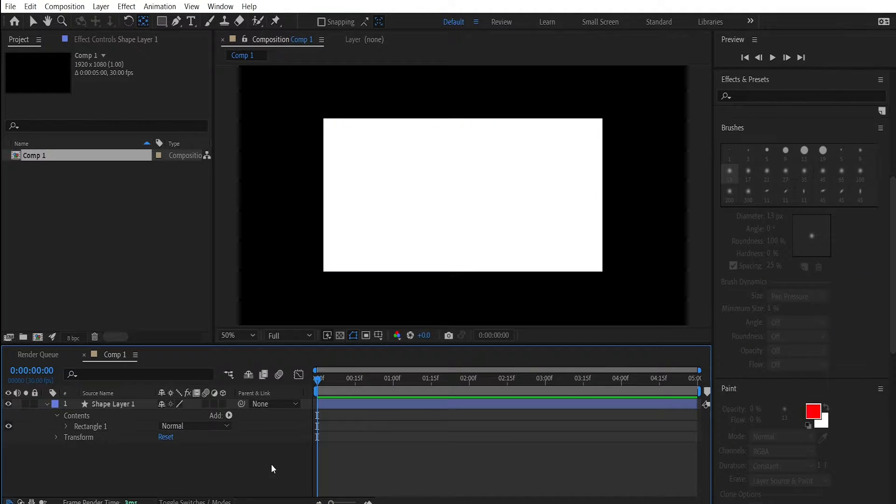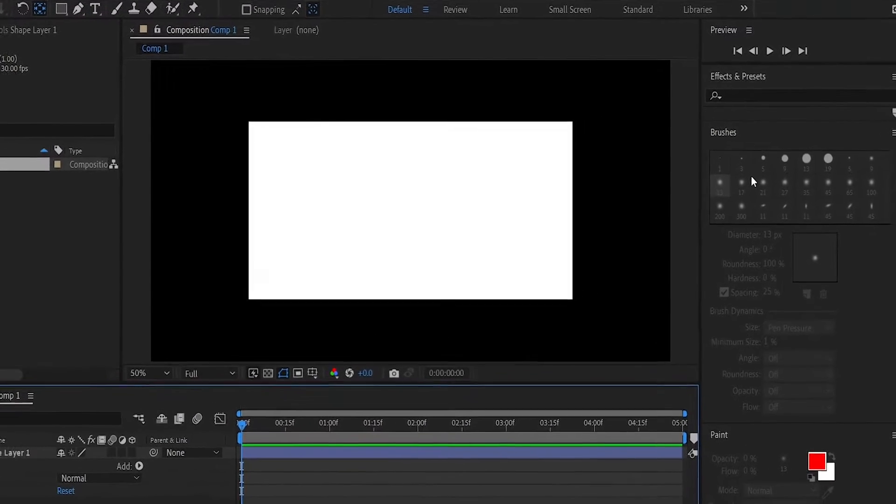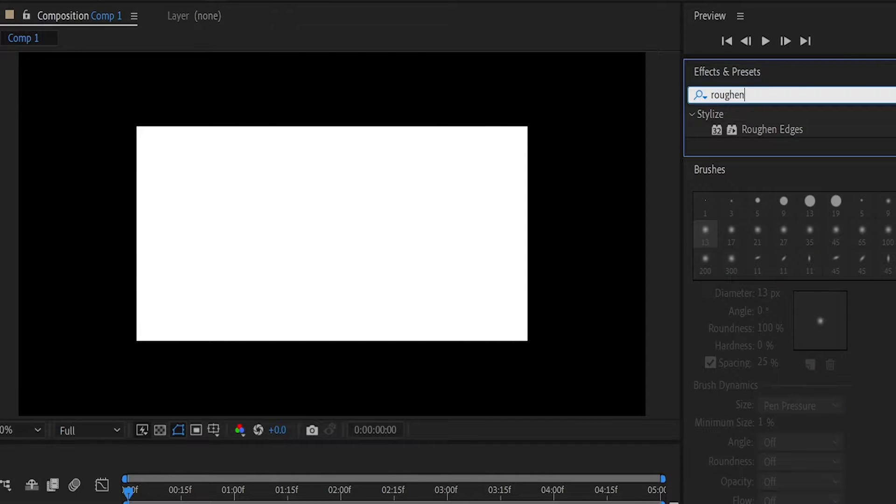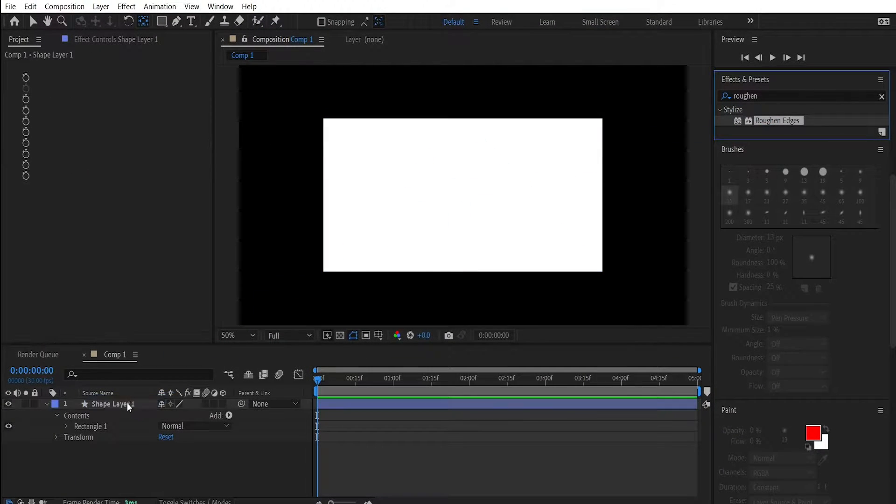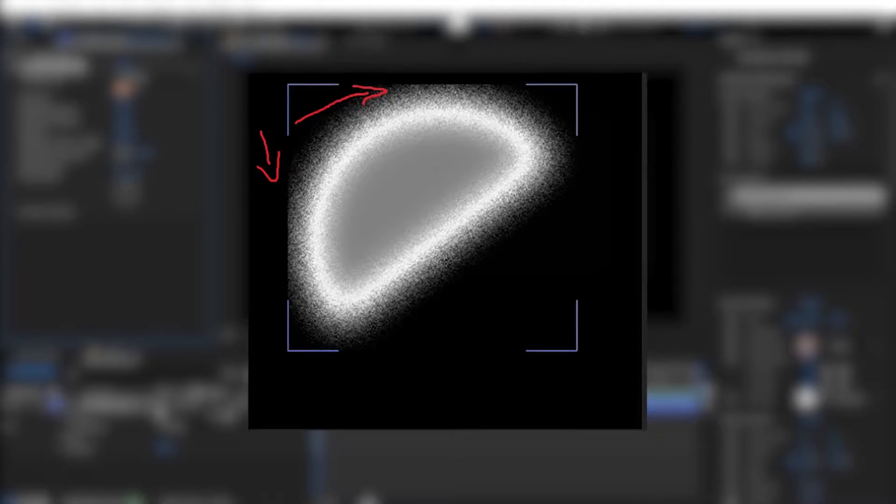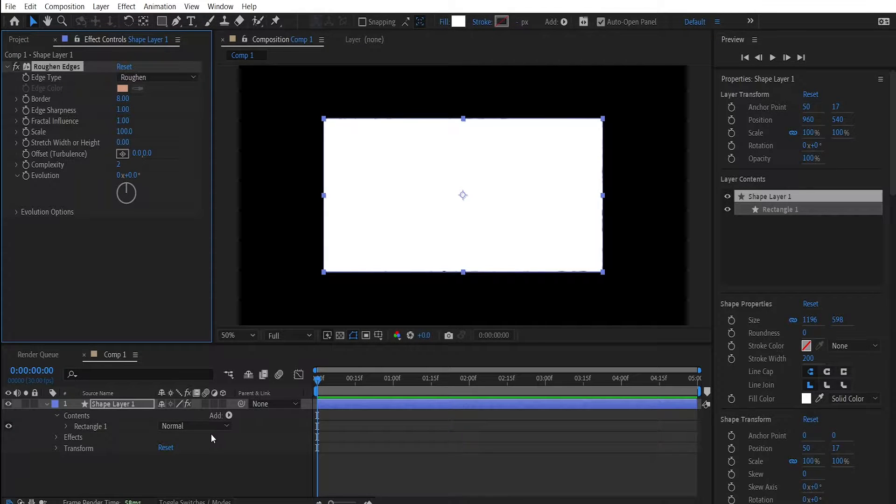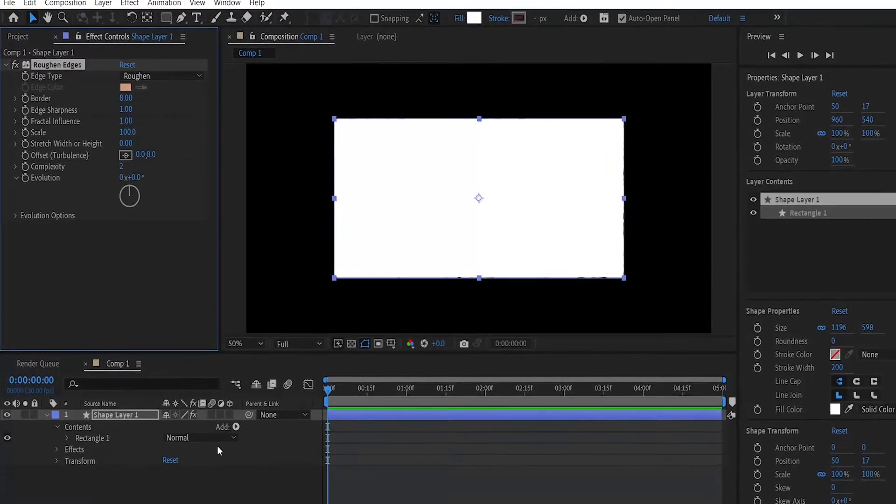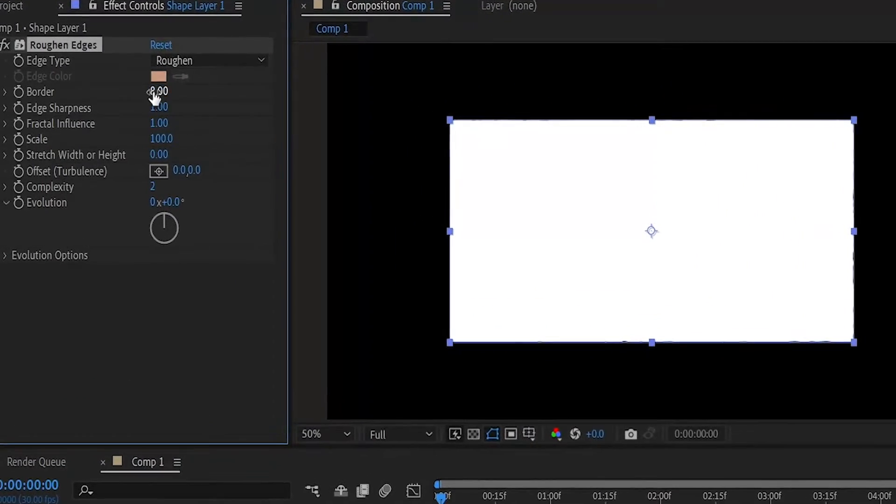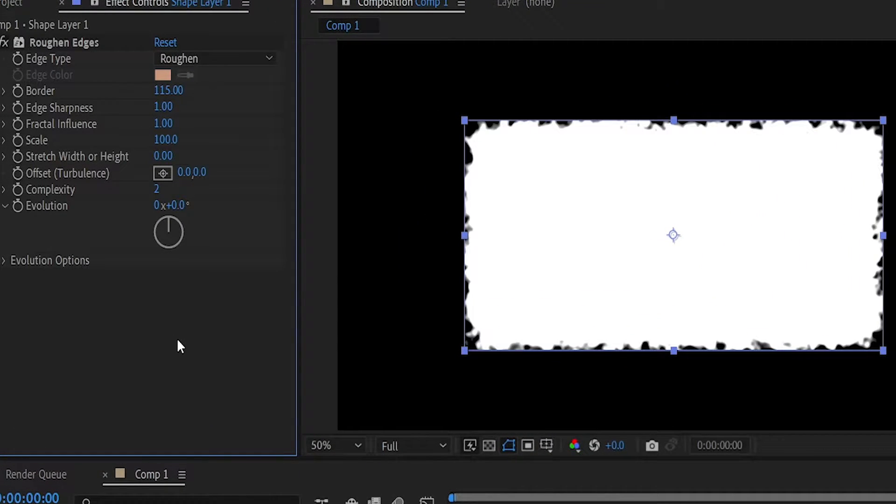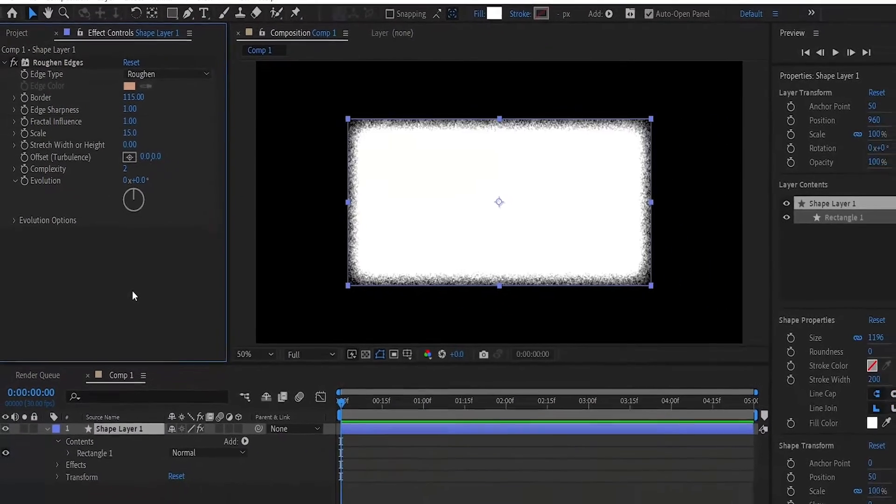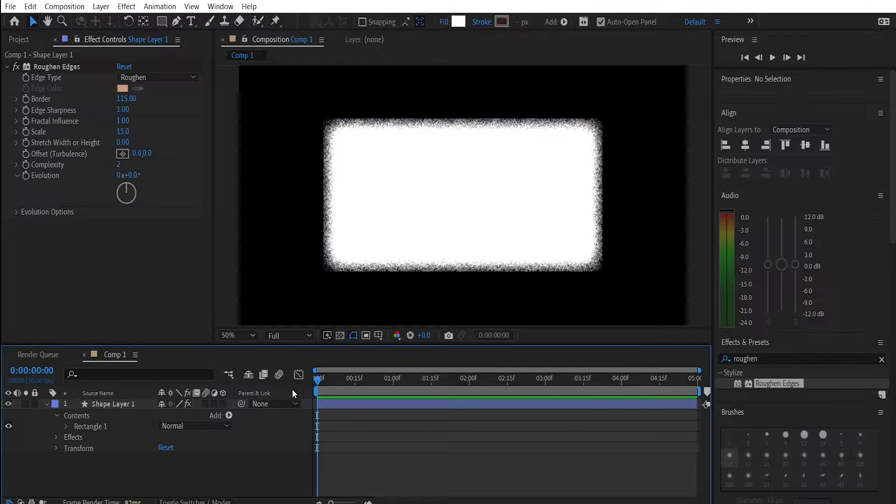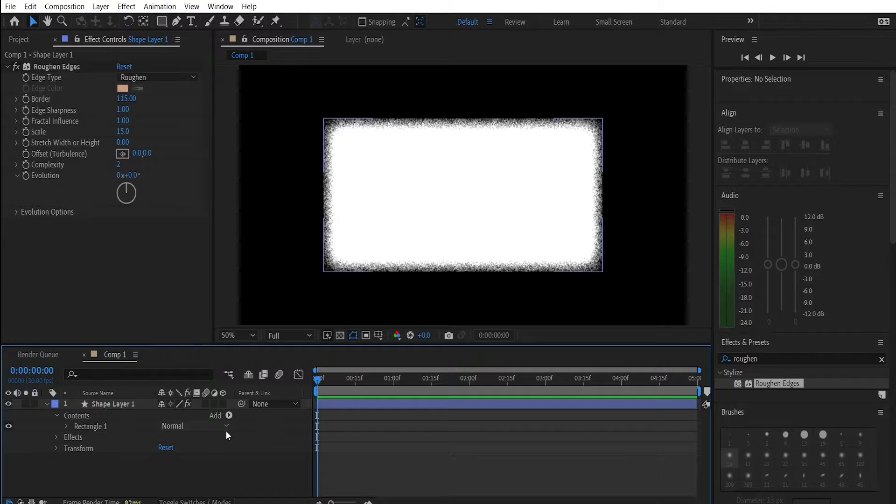After that go to the effects and presets panel and search for an effect called Roughen Edges. Drag this effect onto your shape. This effect is used to create a more organic or distressed appearance to graphic elements, in our case this rectangle right here. In the effect controls change the border value to 115 and then change the scale to 15. As you can see we already have our effect applied on the edge of our border.